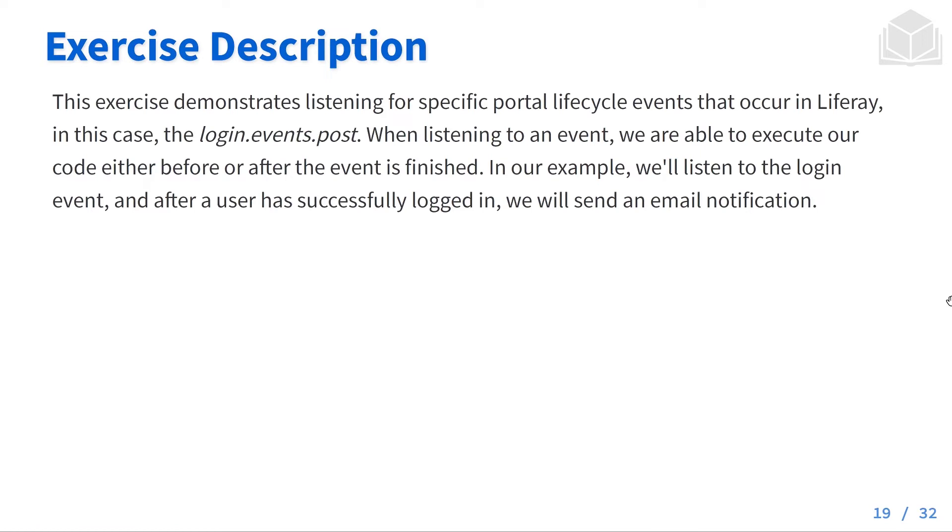In this exercise, we're going to demonstrate listening for specific portal lifecycle events that occur in Liferay, which in this case is going to be the login.events.post lifecycle event. When listening to an event, we are able to execute our code either before or after the event is finished. In our example, we'll listen to the login event, and after a user has successfully logged in, we'll send an email notification.